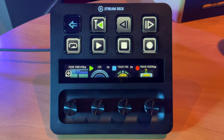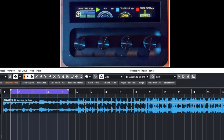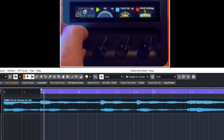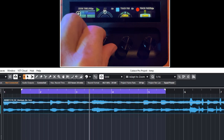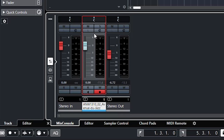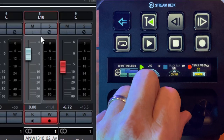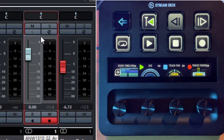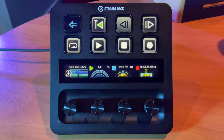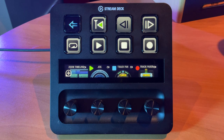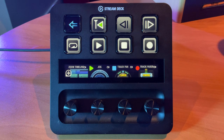Let's go back to the first page to demonstrate the dials and how they interact with Cubase. The first dial indicates zoom timeline — as expected, you can zoom your timeline in and out. The next dial is a jog feature to jog your timeline back and forth. Now, Stream Deck has a feature called Dial Stacks, which allow you to stack a number of different actions into one dial, and that's what we've done here.